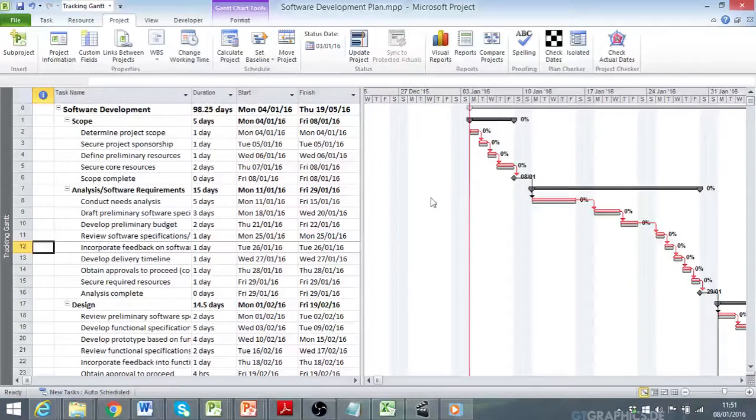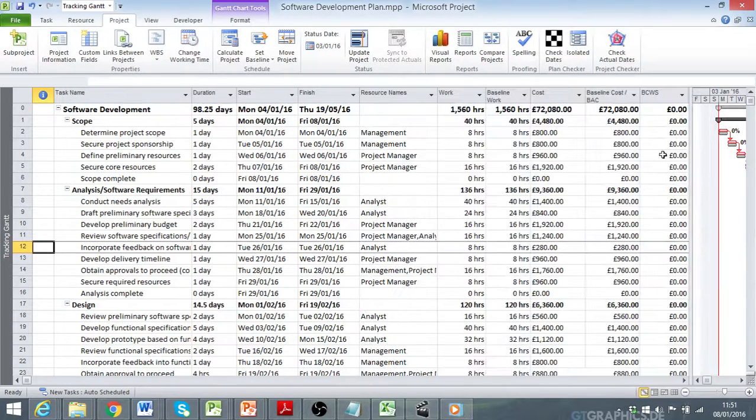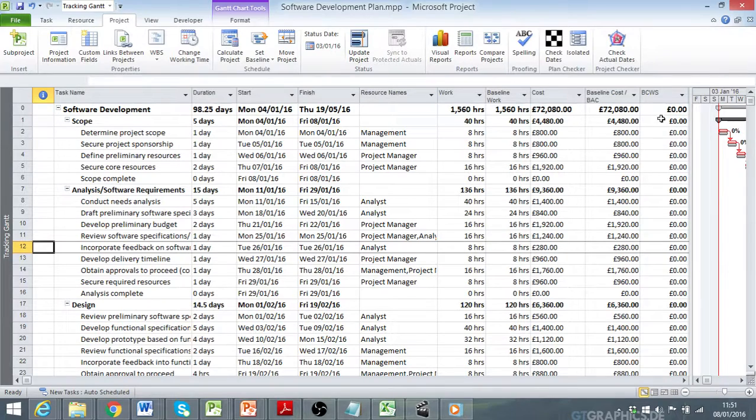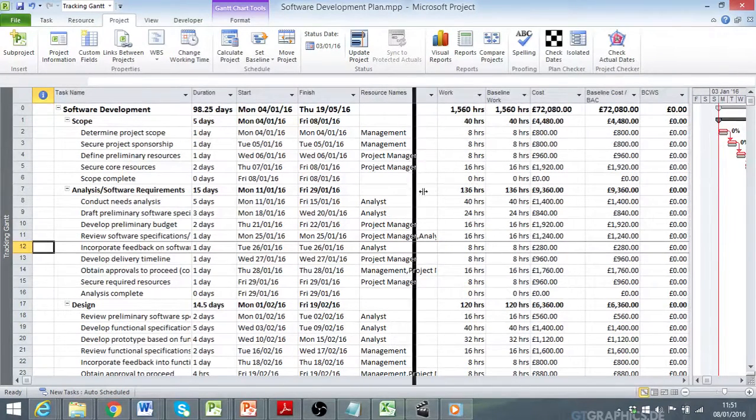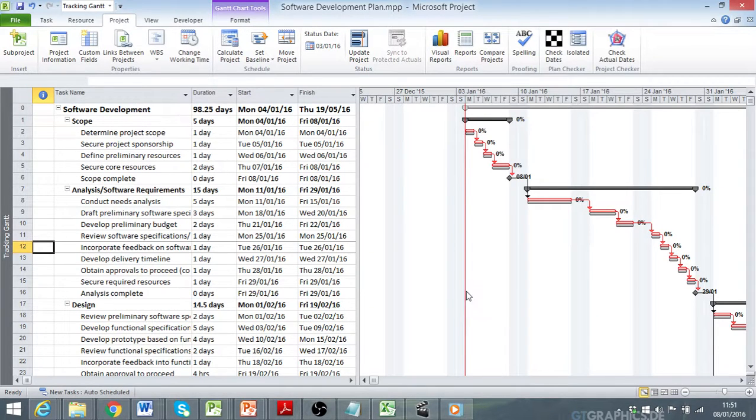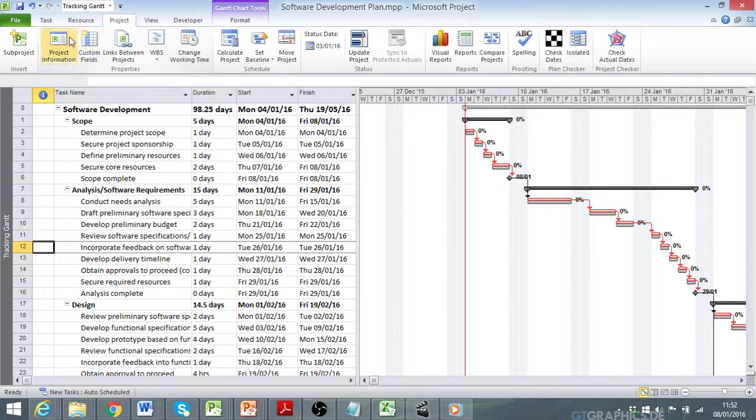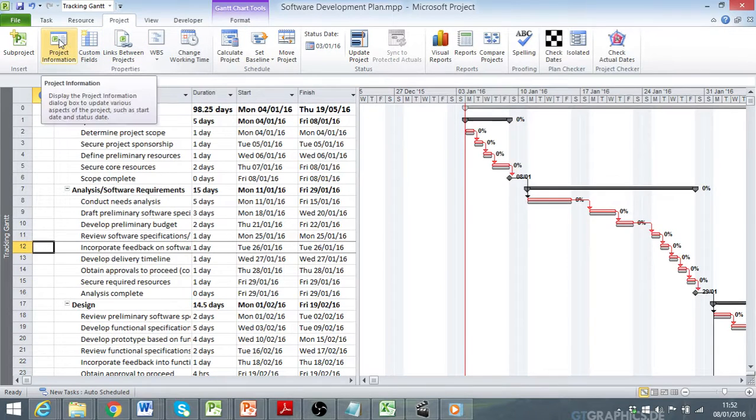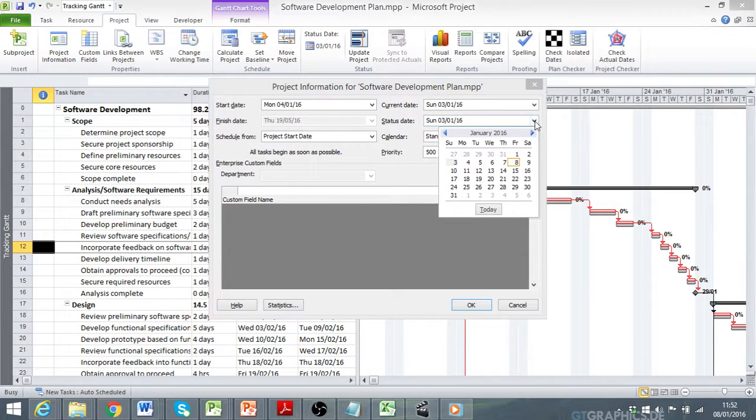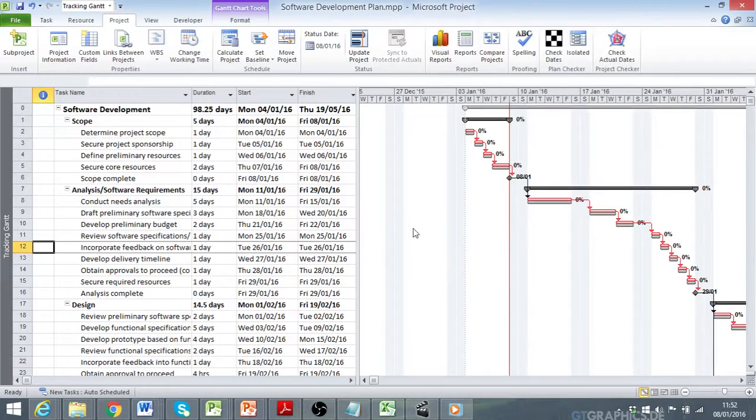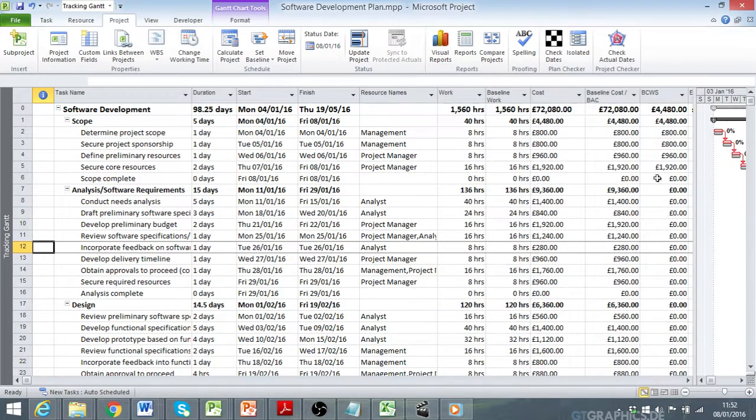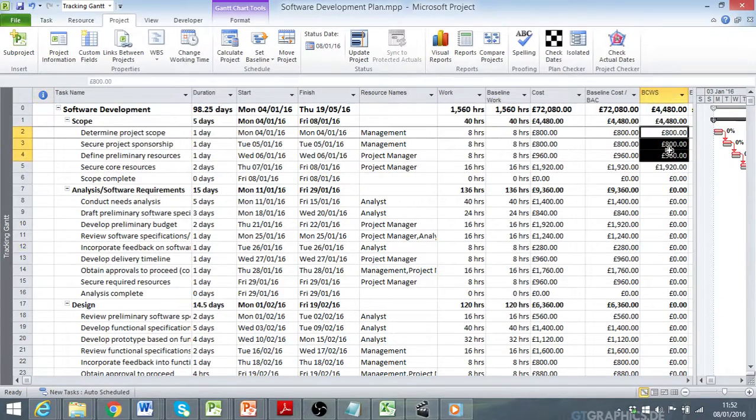Now, I had also added a column to my table to show BCWS. That currently is zero. So, I'm going to show you the value of the work that should have been done by now, which is represented by these activities.